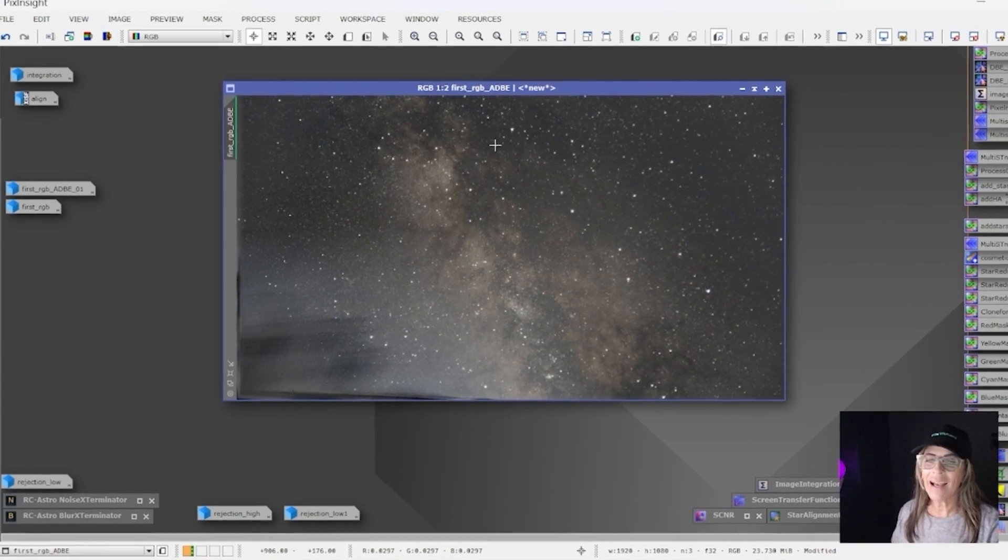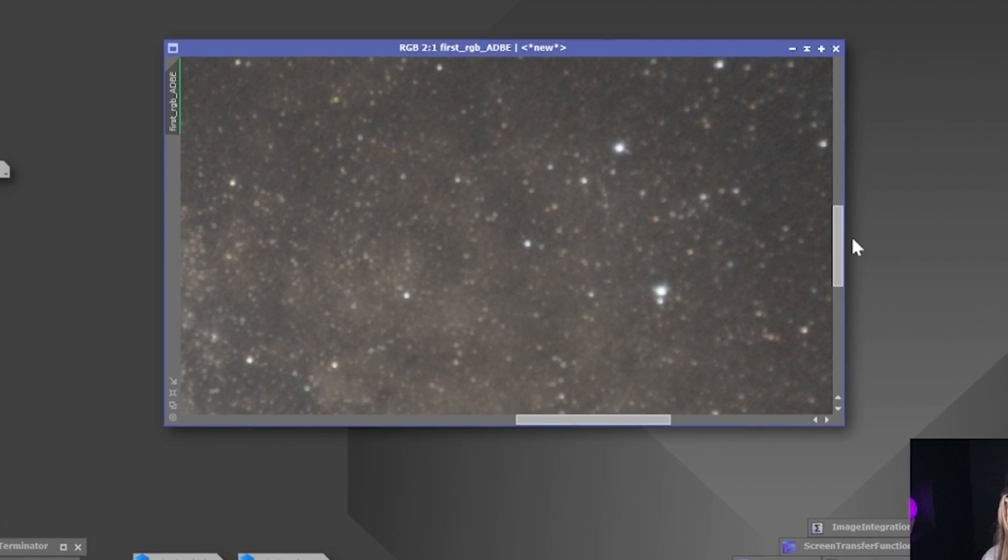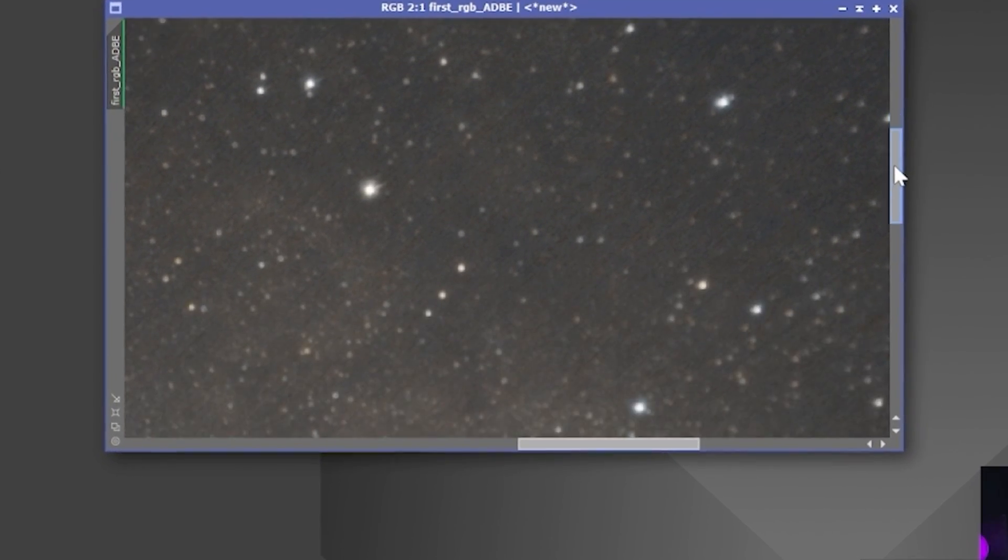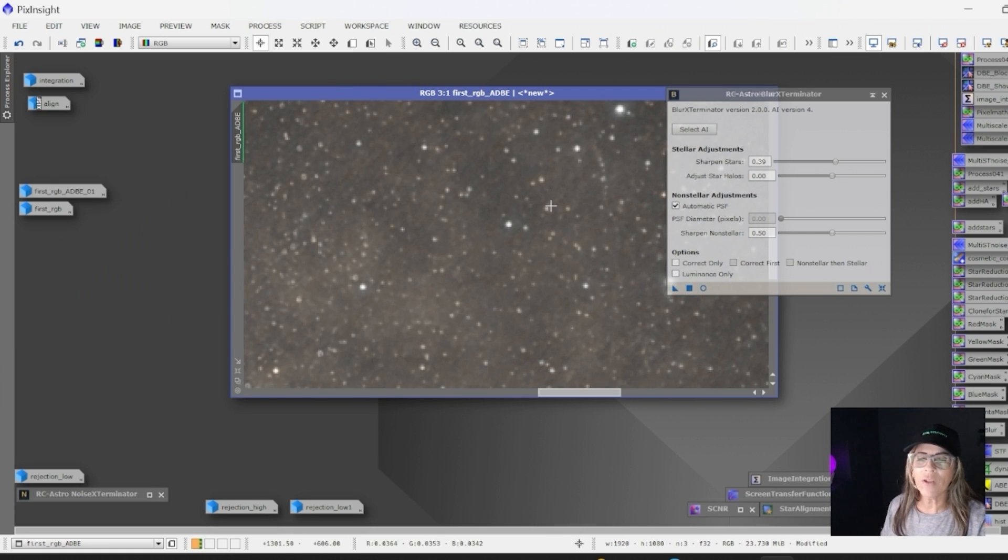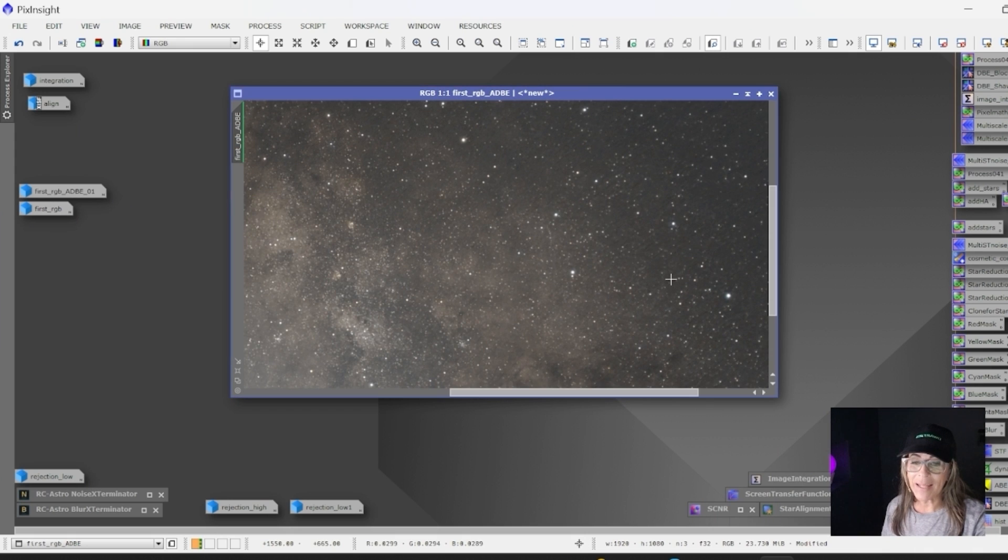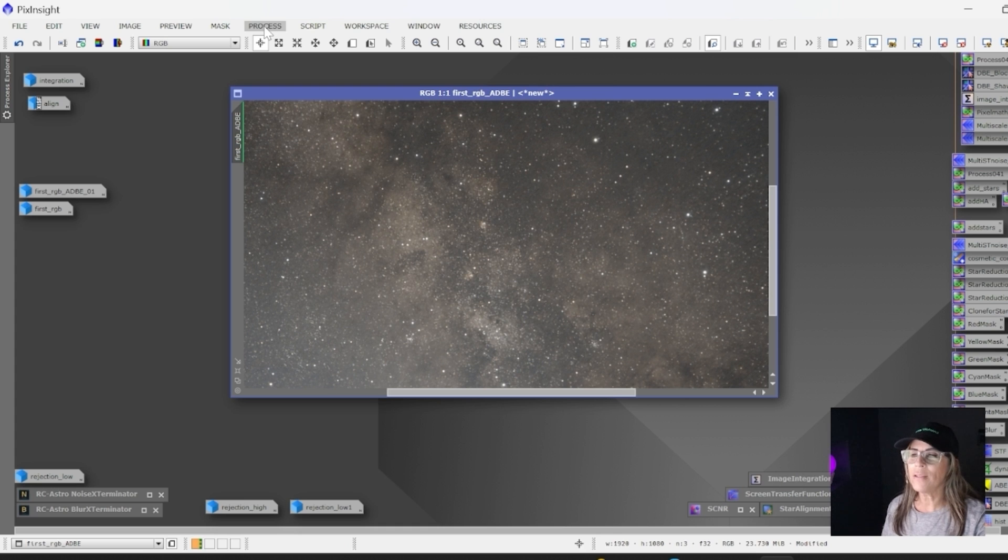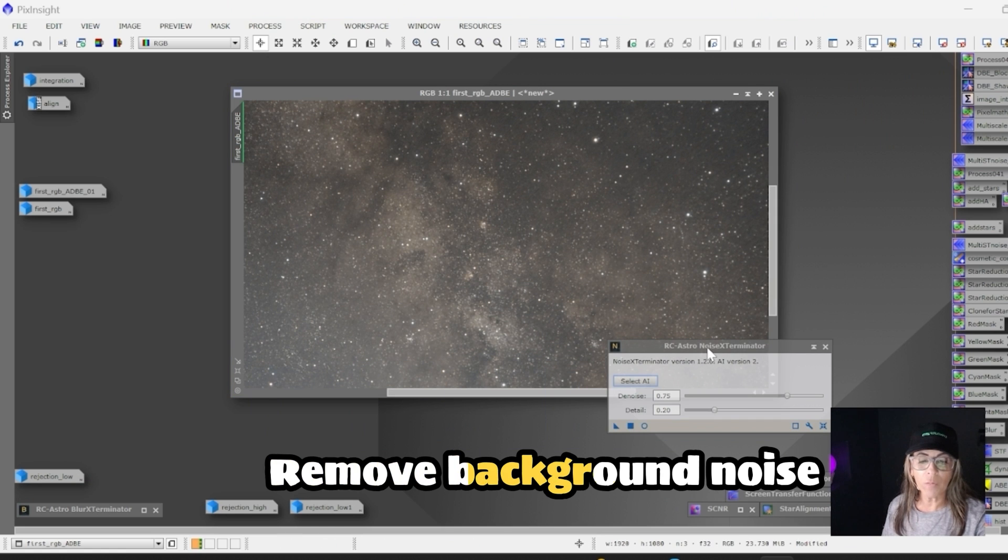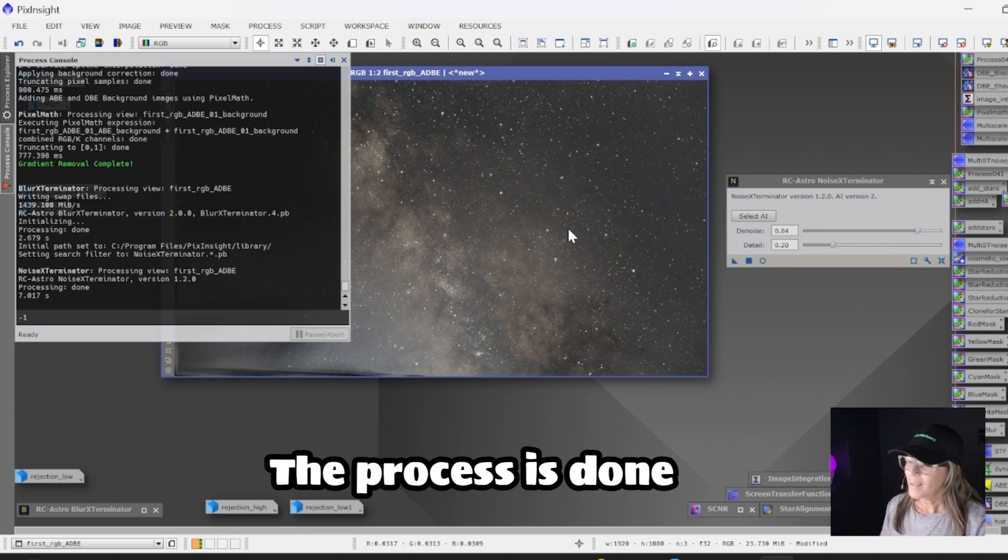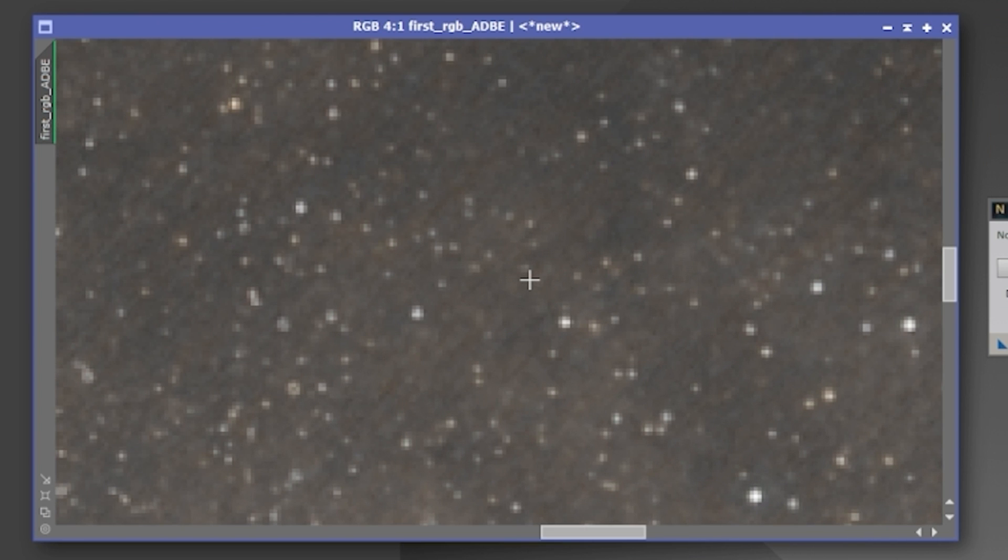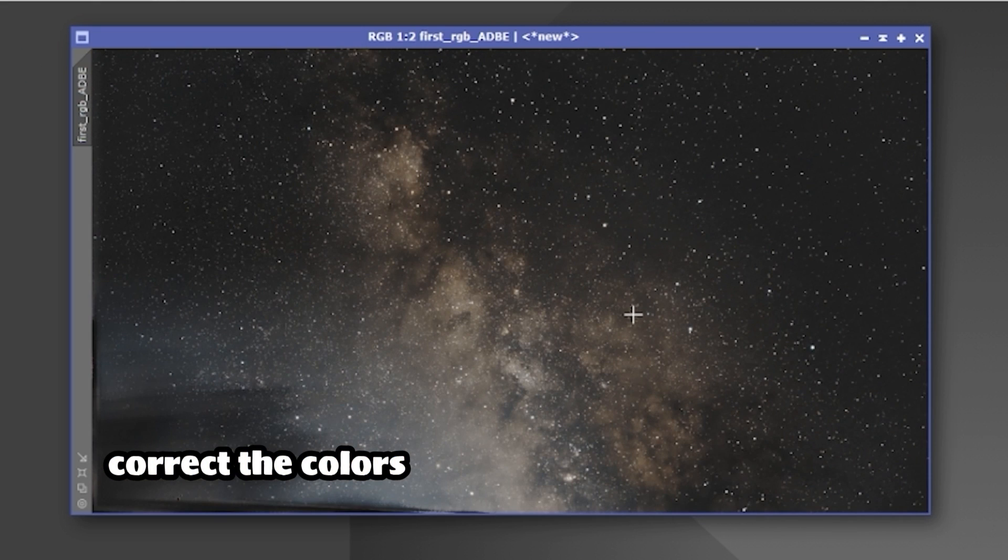Now I want to use BlurXTerminator to sharpen the stars a little bit so they look sharper and rounder. It's done—this is before and after. After BlurXTerminator, I'm going to use NoiseXTerminator, which will make this image look a lot better by removing all that background noise. This is very quick and it's already looking much better. You see all the noise before and after. Finally, I have my image and now I can start working on it a little bit.